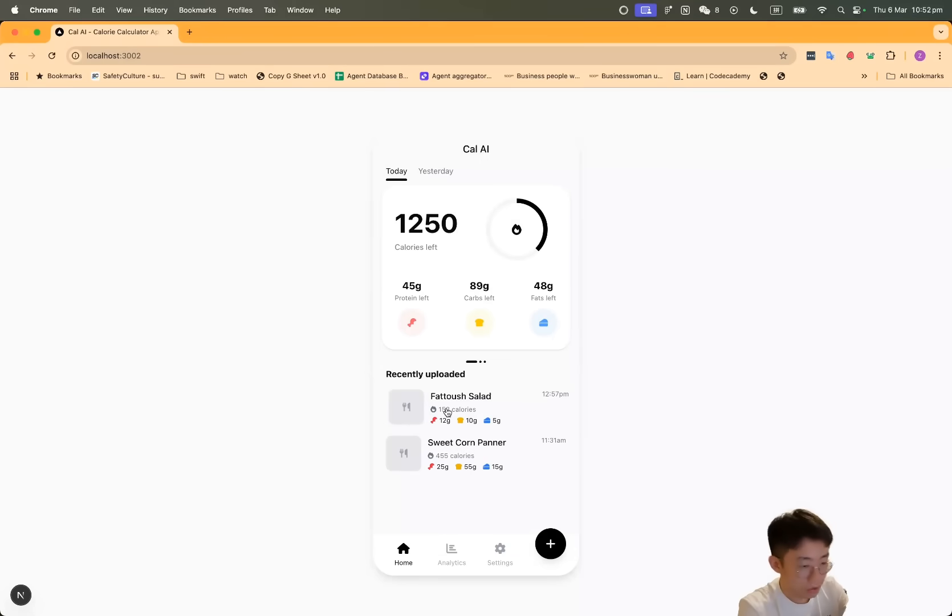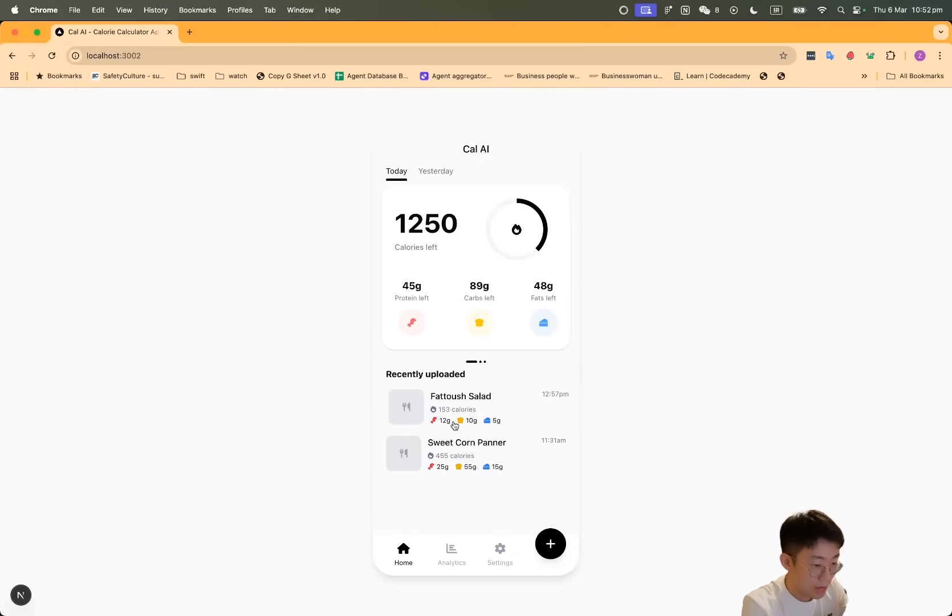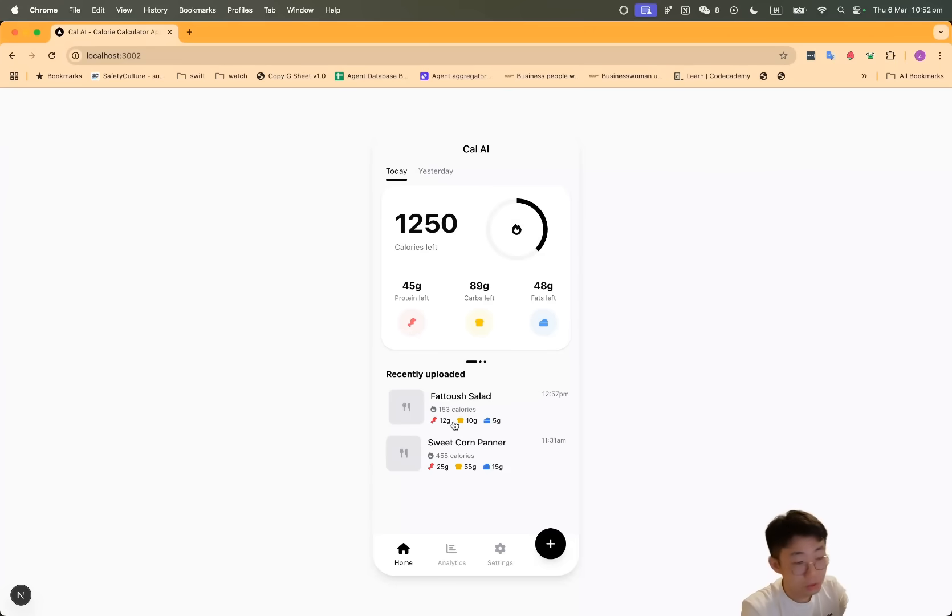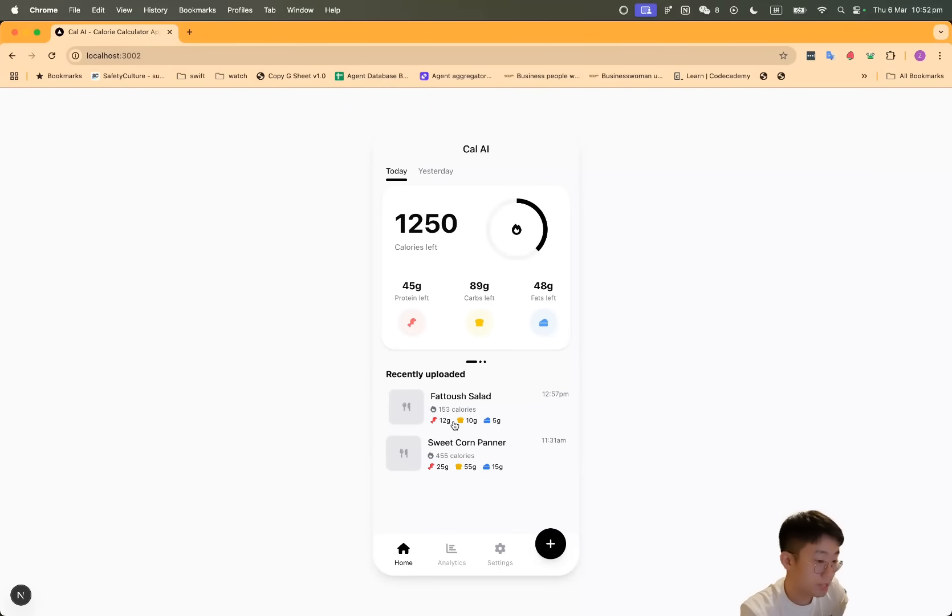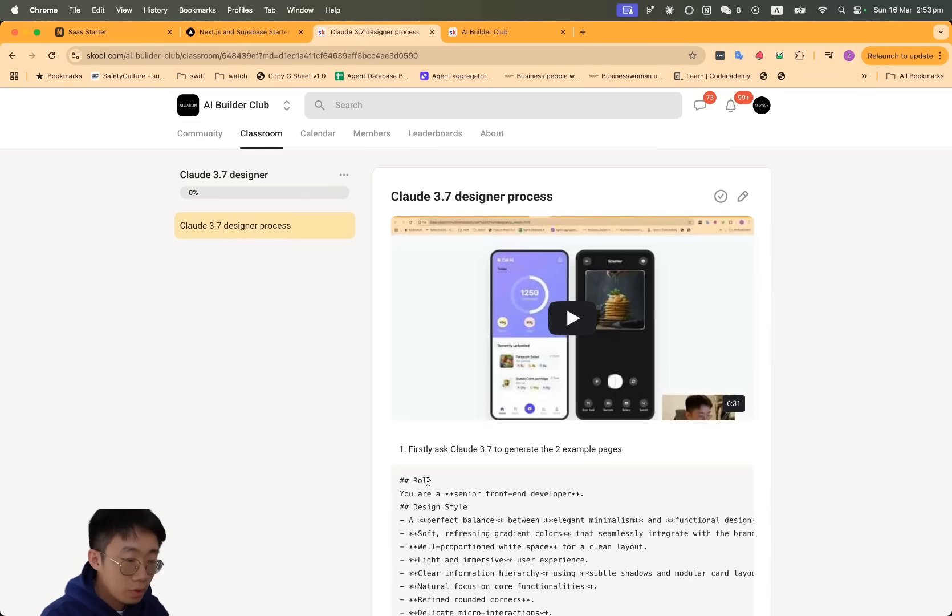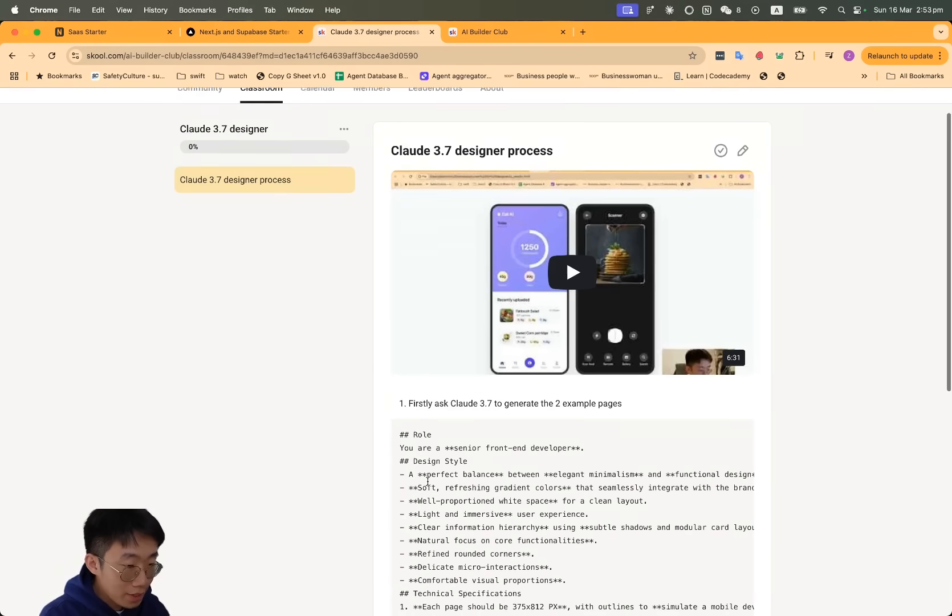This is an example of how you can create v0-level UI without v0, which means you don't have to be limited by Shadcn components. You can literally ask Claude 3.7 to create any sort of styles you like and build your own component library.